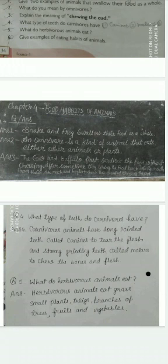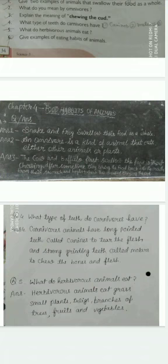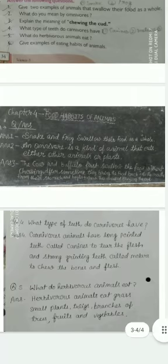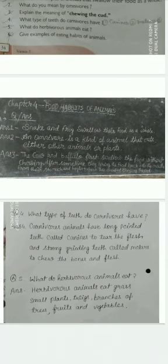Question number 3: Explain the meaning of chewing the cud. There is a question in your book. The cow and buffalo first swallow the food without chewing. After some time, they bring the food back into the mouth from their stomach and begin to chew.